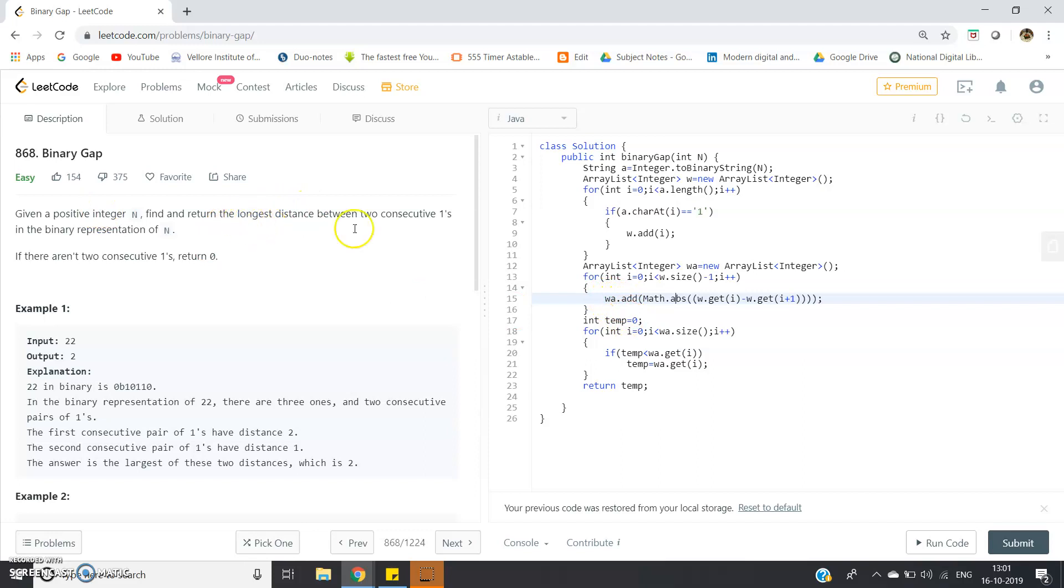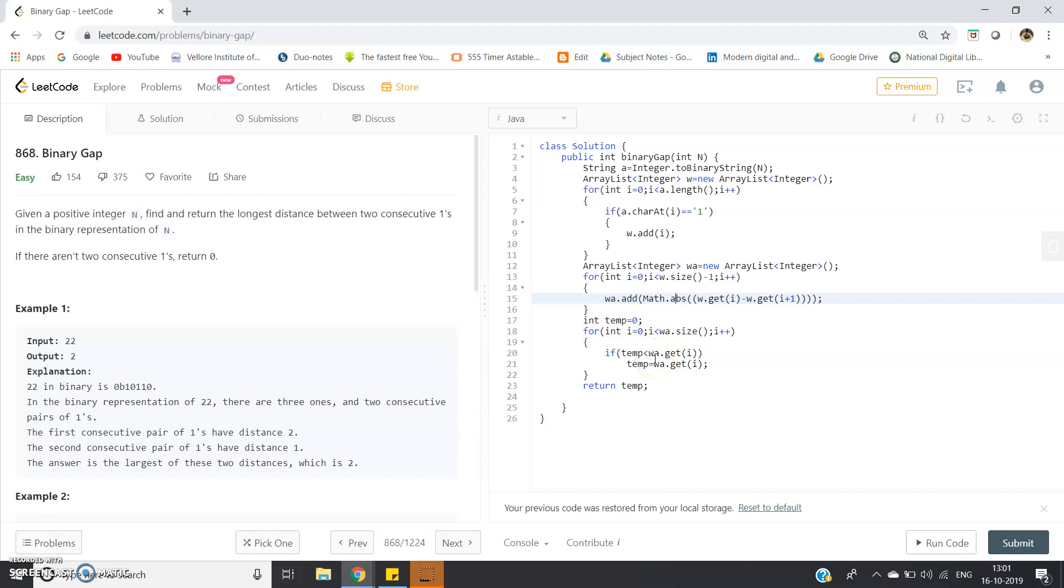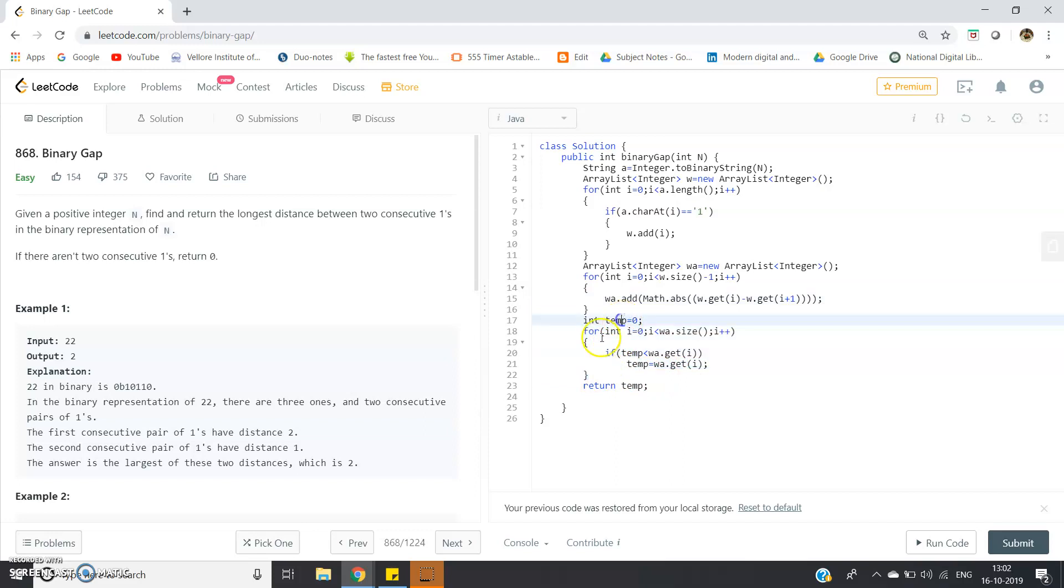Now we have to find the longest one. Int temp = 0; for int i = 0; i < wa.size(); i++. I'm iterating in the ArrayList which stores the distance between consecutive 1's. If temp < wa.get(i), we replace it: temp = wa.get(i). After the iteration, the longest distance will be stored in temp, so return temp.